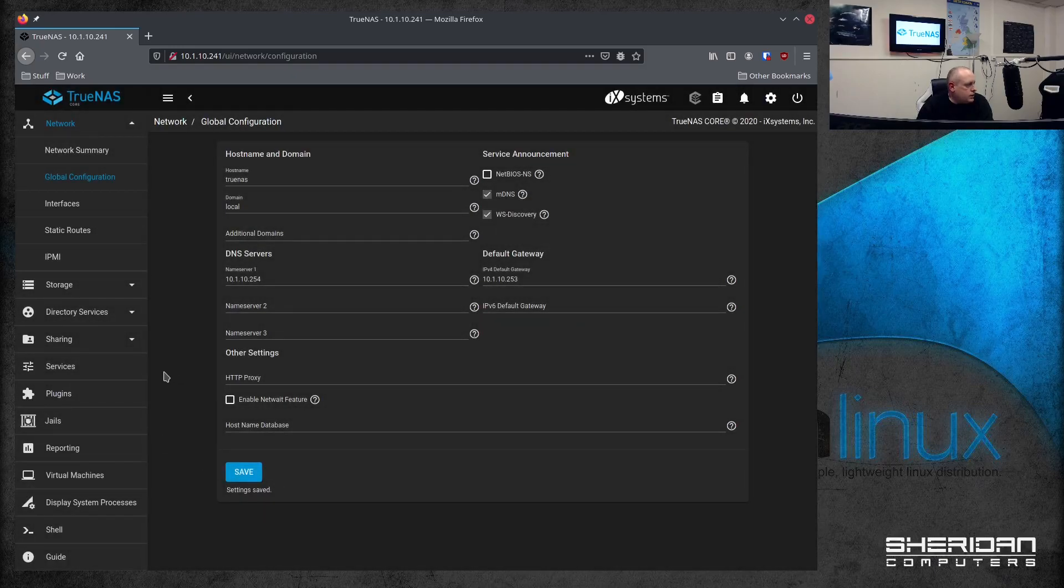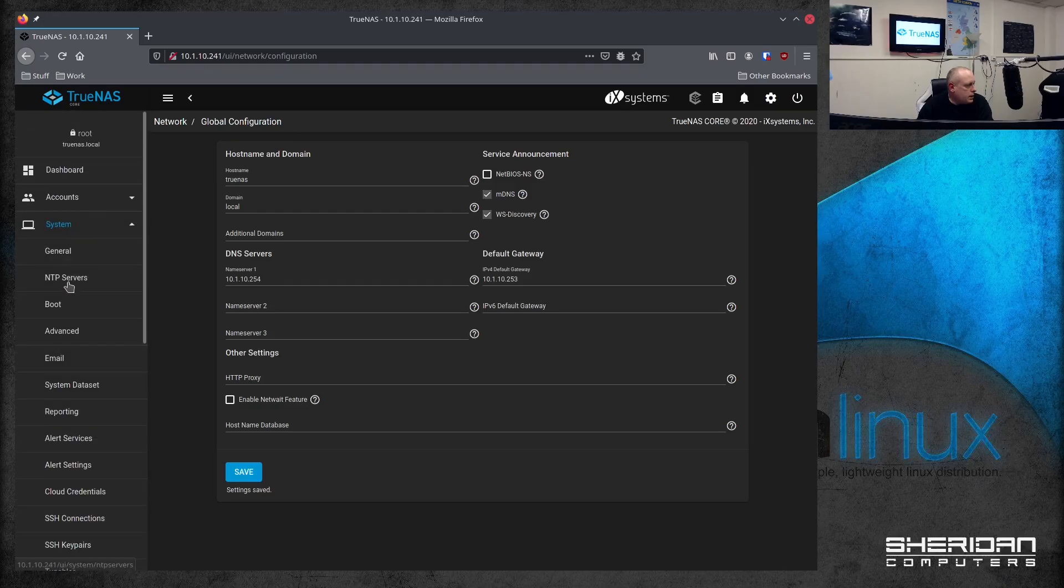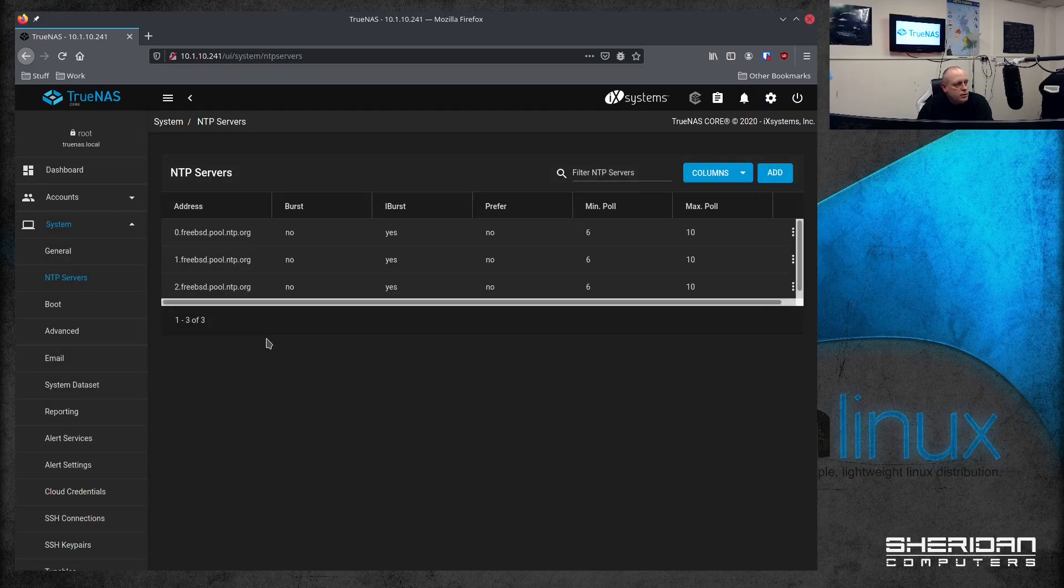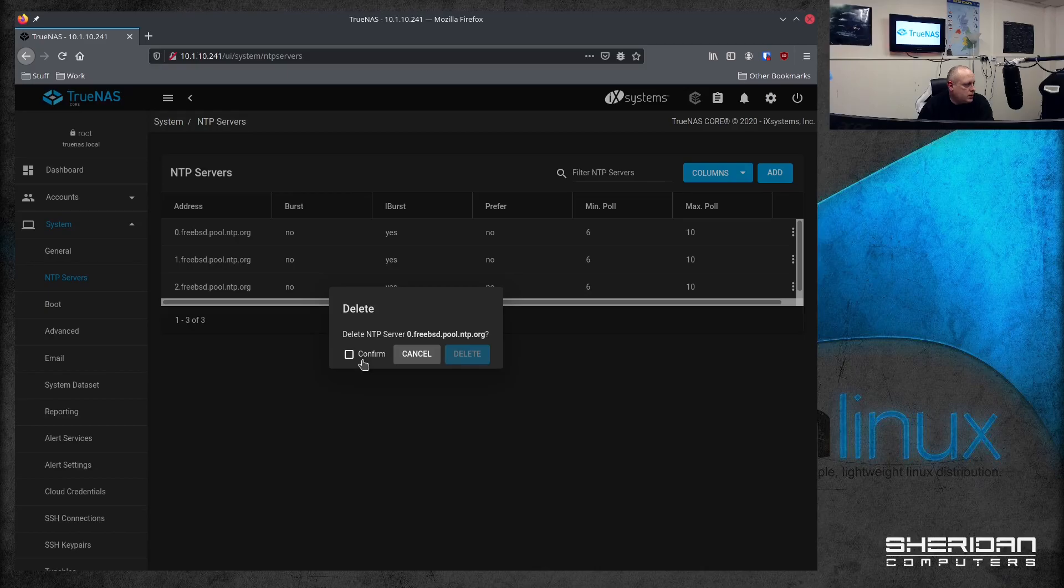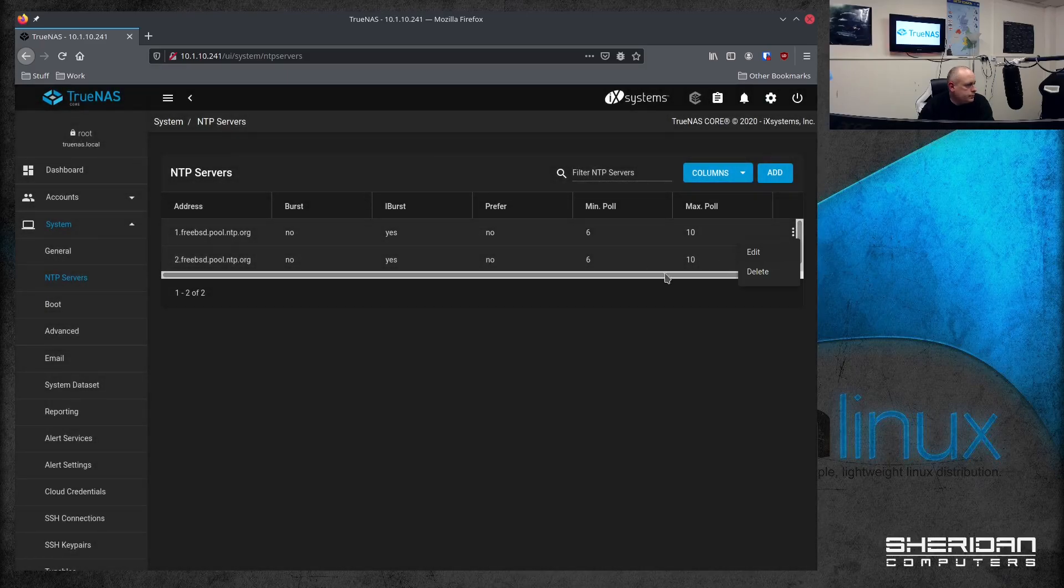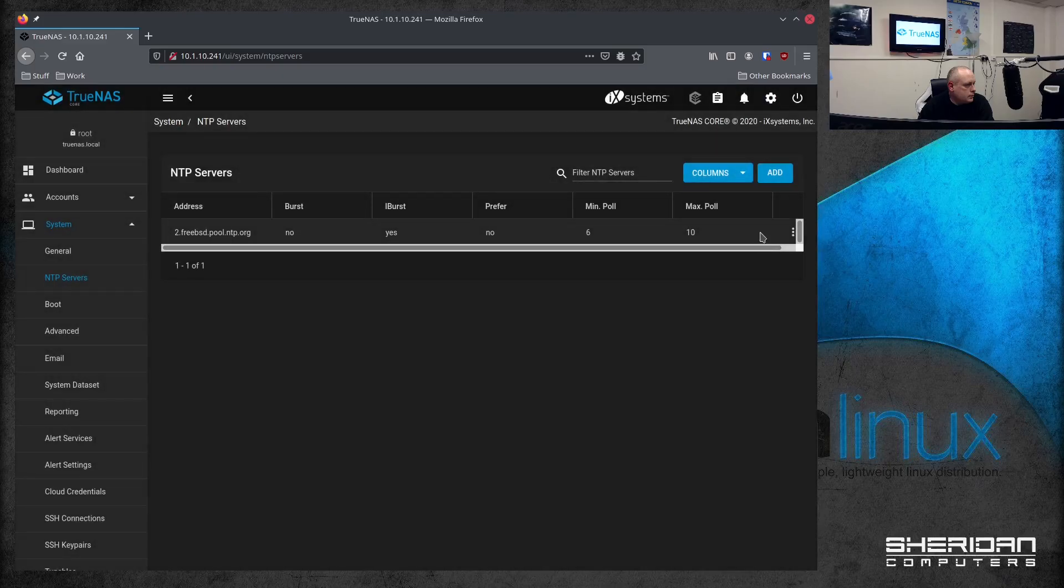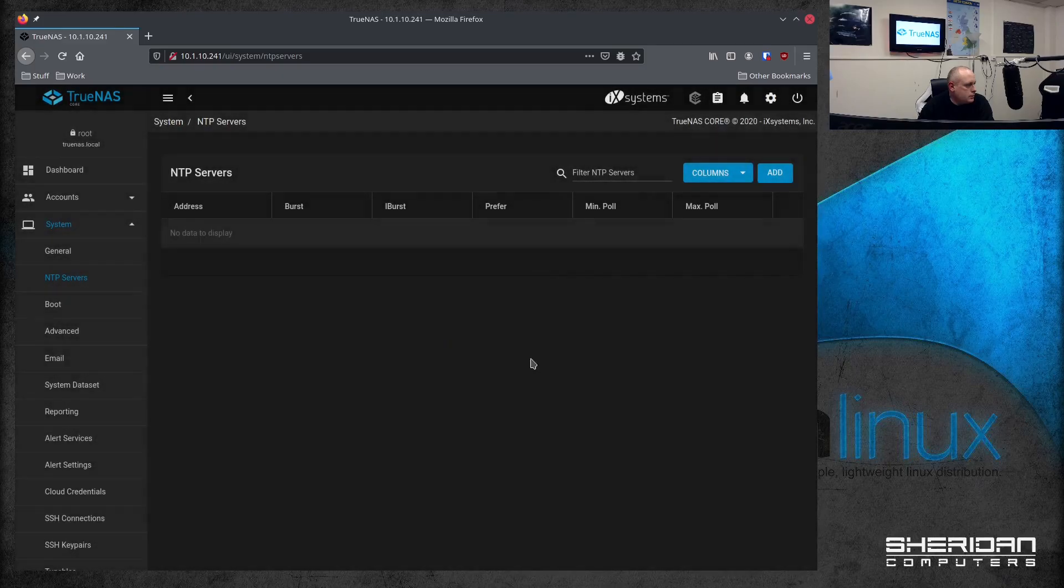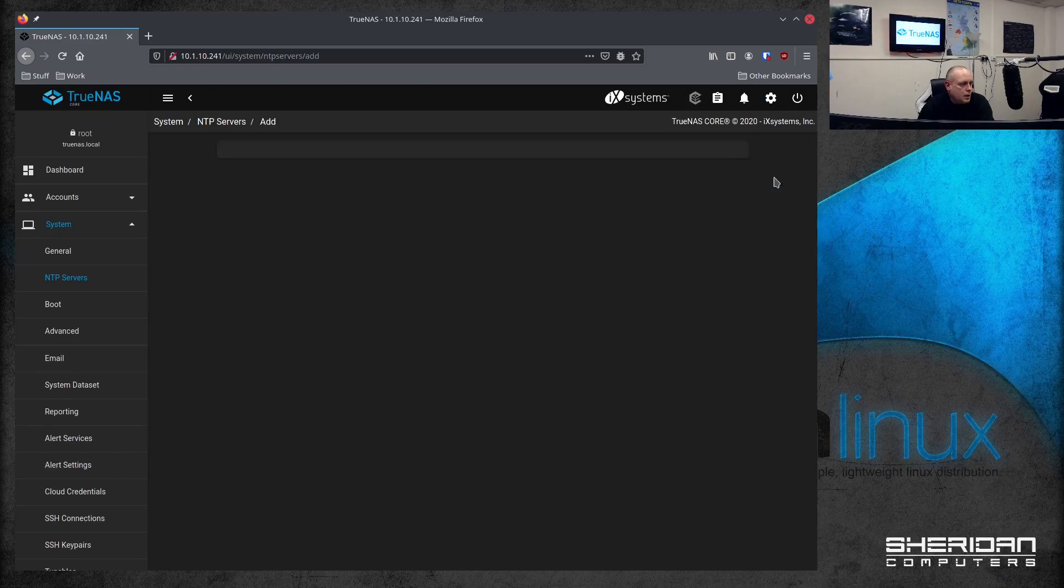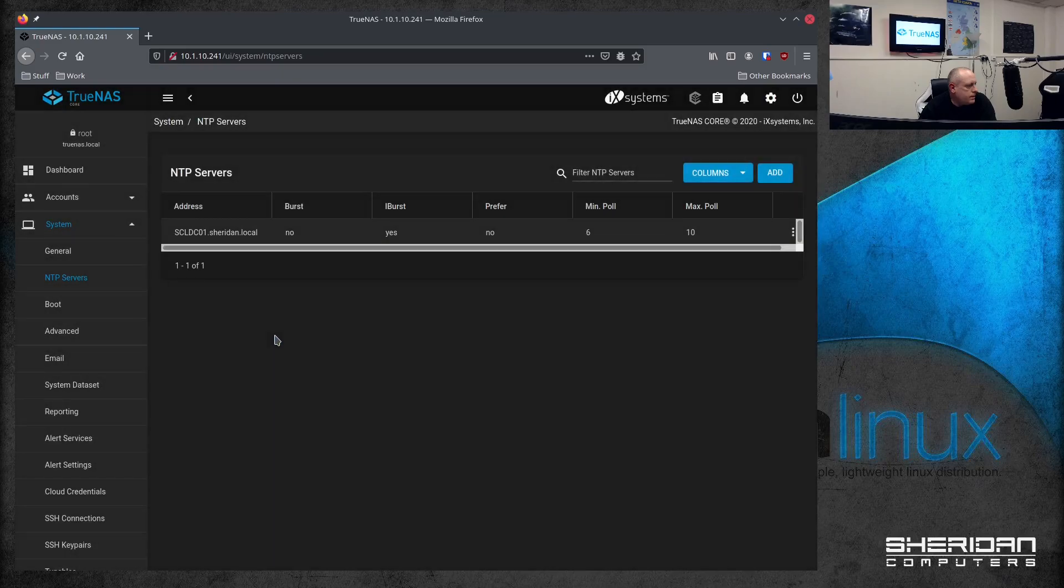Okay, that's done. So the next thing that we need to do is to go into System and NTP servers. So as I mentioned, the time needs to be in sync. So let's remove the default servers. And now we'll add in our new server. So what did I call it? I think is what I called it. And stick the address of the server in. So that's that done.